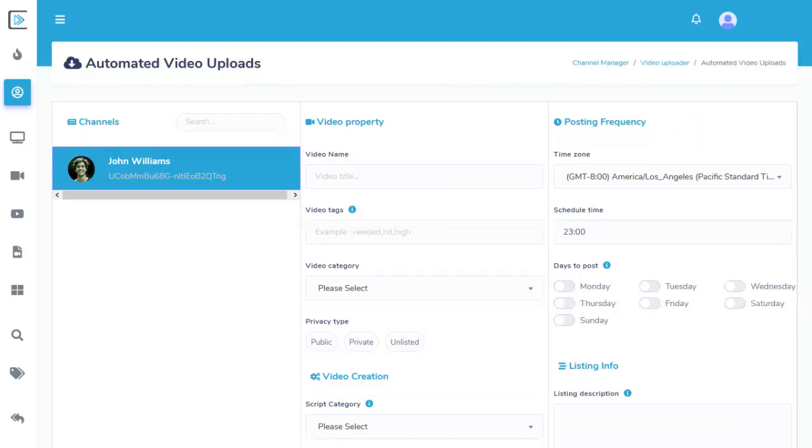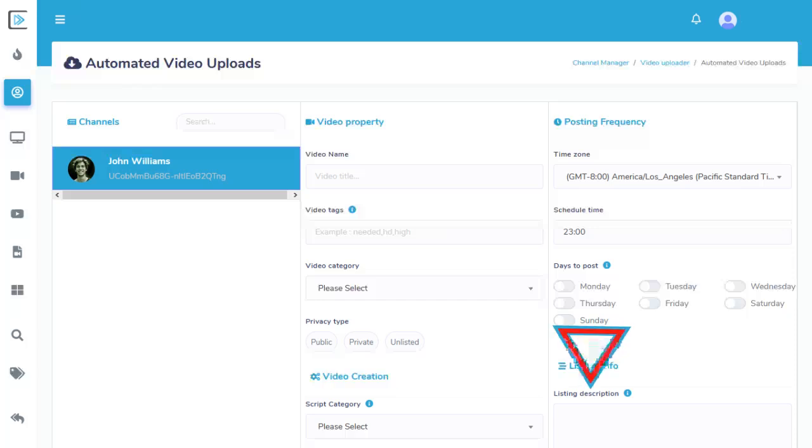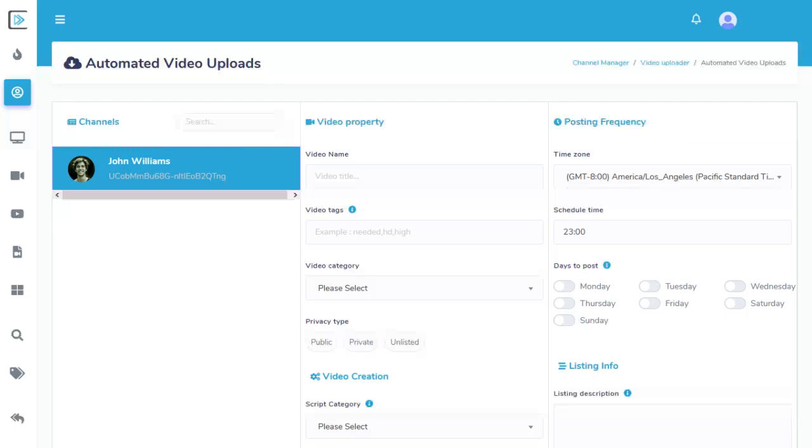Finally, we have the optional Listing Description section. When we create a video for you, we also create a short description based on the script that we write. However, this description doesn't include any links or sales information for you. Any text you add to the Listing Description field will be added to the end of every description we create. It's the perfect place to sell or promote your product or services.